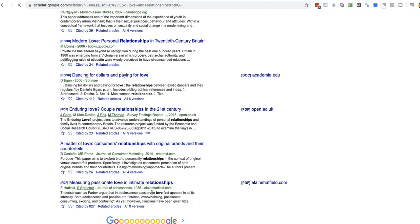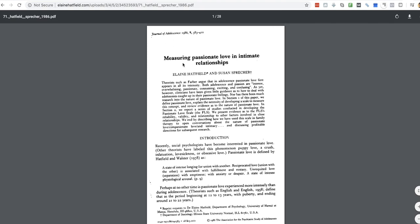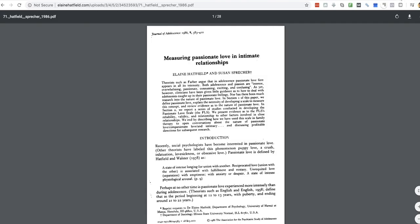I'll click on that one there. All right, so Journal of Adolescence, Passionate Love and Intimate Relationships. So now what I'm going to do is I need to turn that into a reference. So I go to conversionmaps.com slash citation generator.